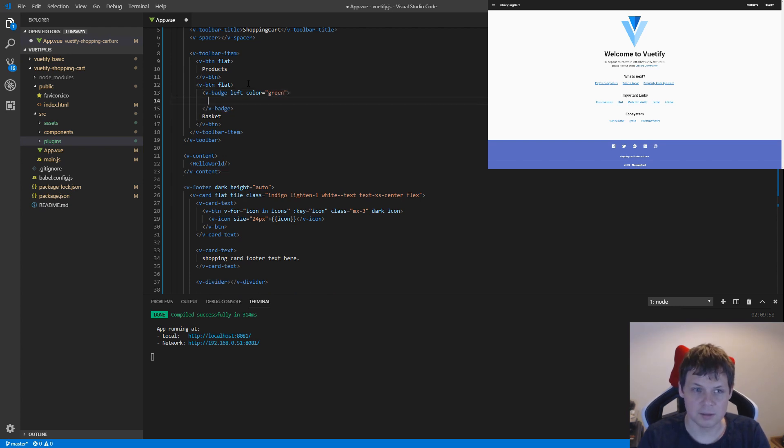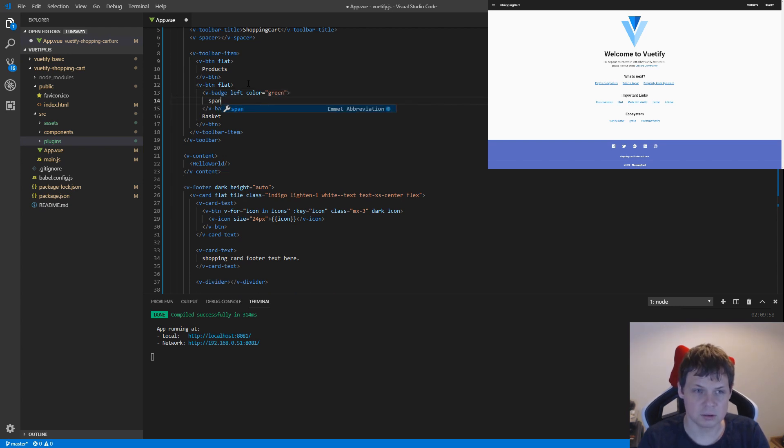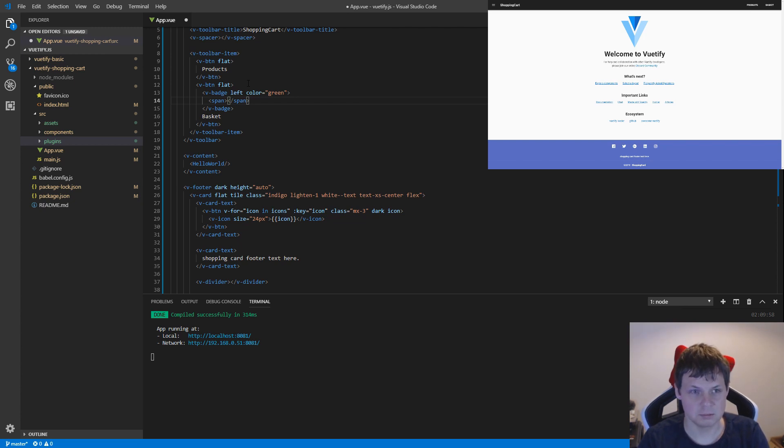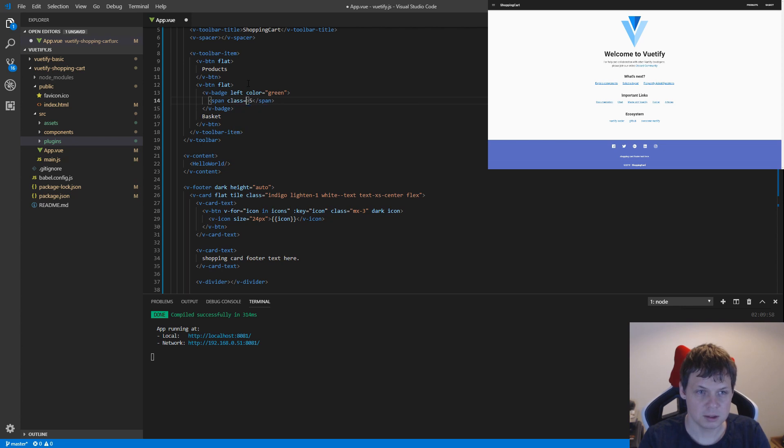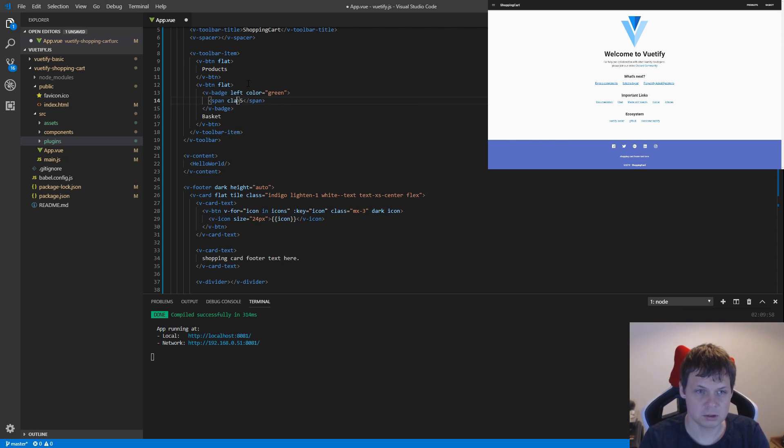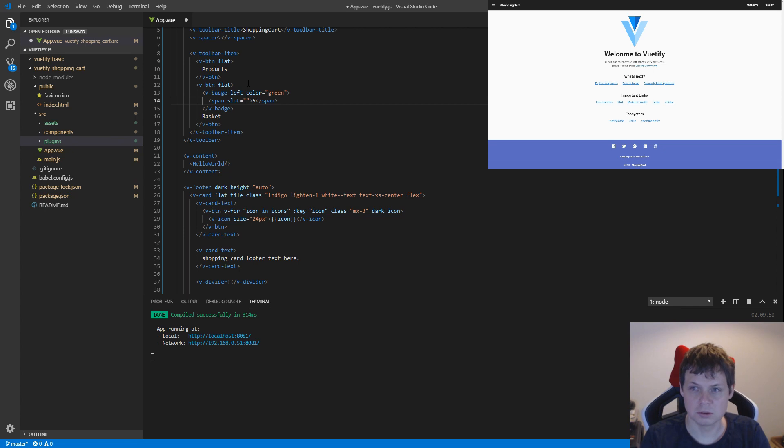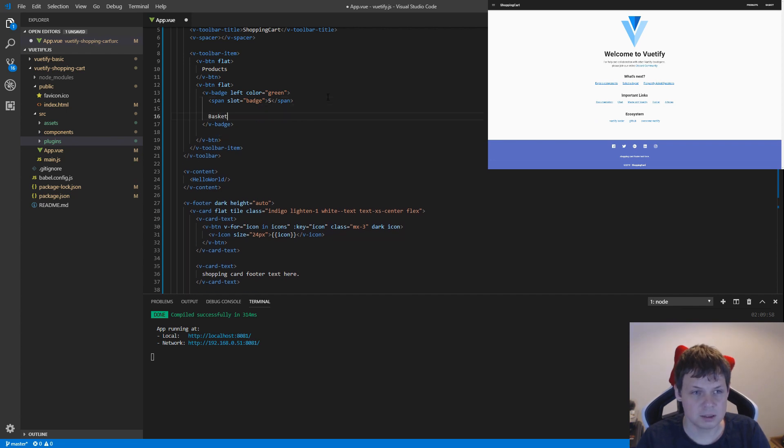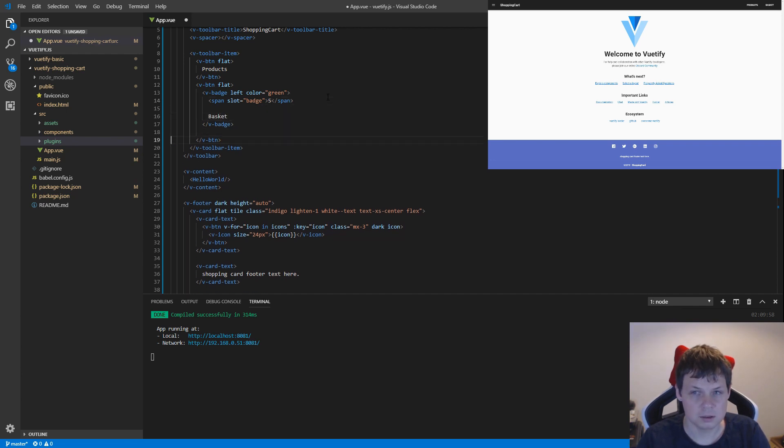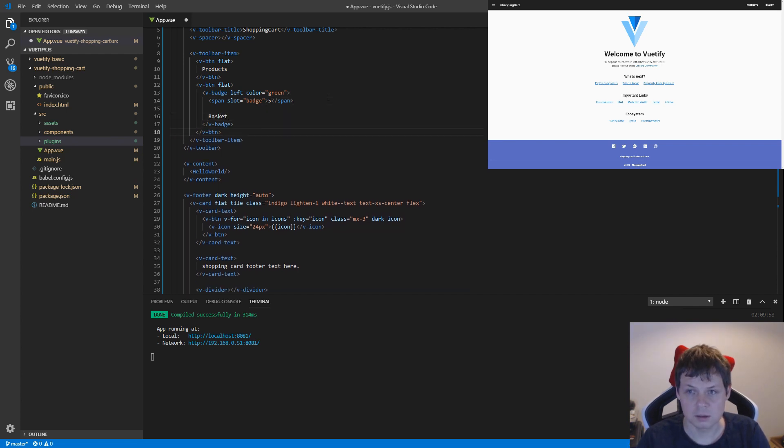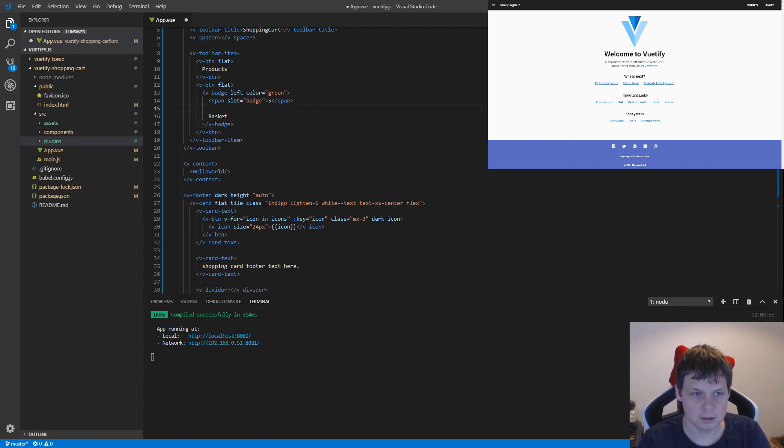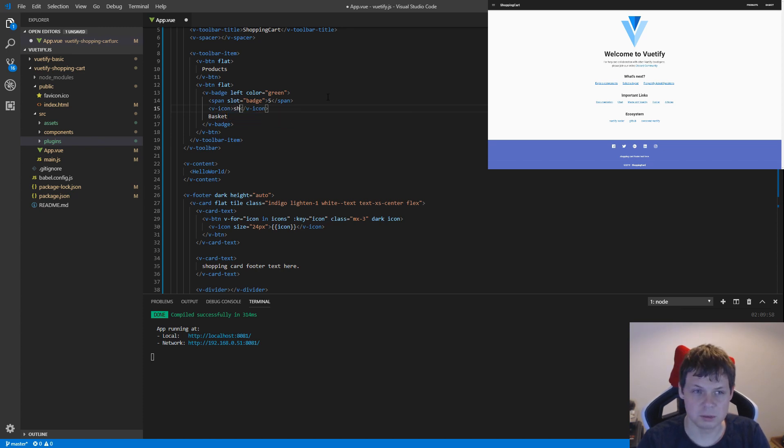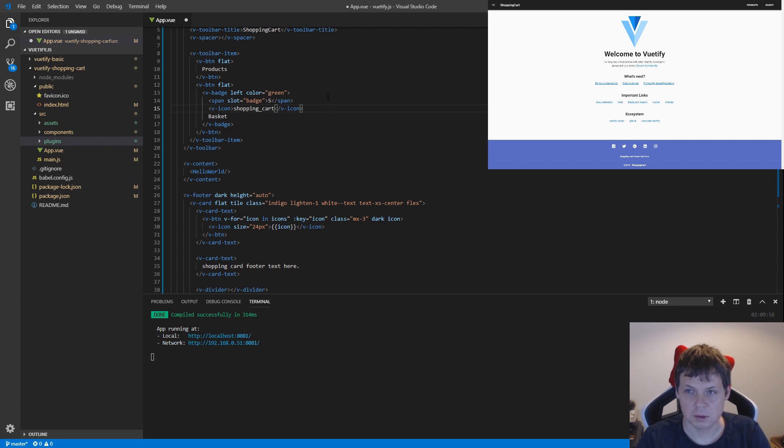And then I want to span and let's say five products are put into the basket. Then class slot, sorry, slot is equal to badge, and then I copy basket inside here and I need an icon. This icon should be shopping cart and that should be it.